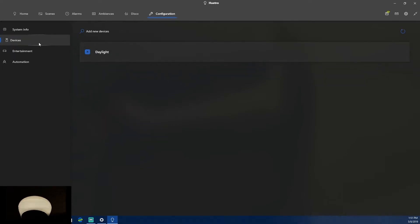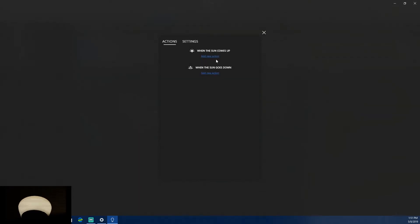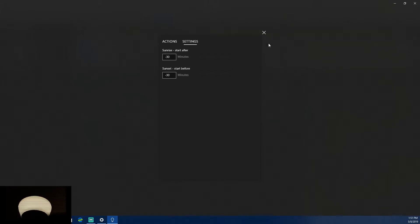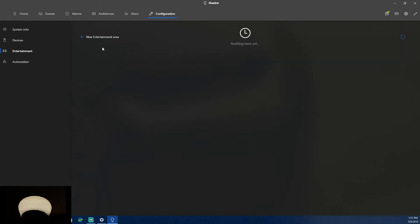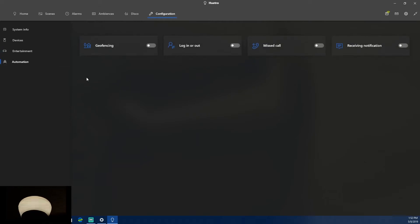The System Info tab I'll blur out. The Daylight tab lets you set actions when the sun comes up or goes down, with a plus or minus 30 minutes offset. The Entertainment tab lets you manage entertainment areas you've already set up in Phillips Hue — useful for configuring lights while watching a movie.